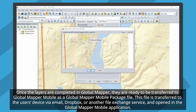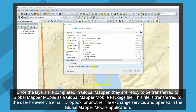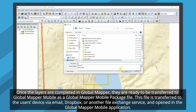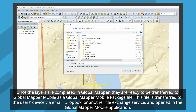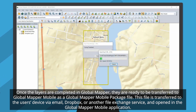Once the file is completed in Global Mapper, it's ready to be transferred into Global Mapper Mobile as a Global Mapper Mobile package file. This file is transferred to the user's device via email, Dropbox, or another file exchange service, and is opened in the Global Mapper Mobile application.